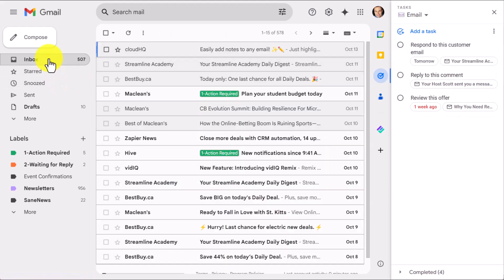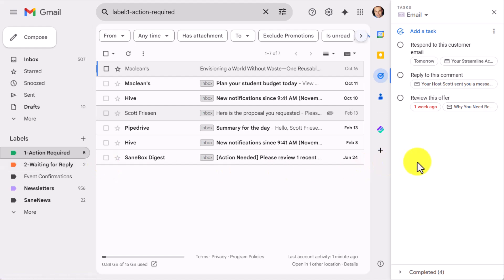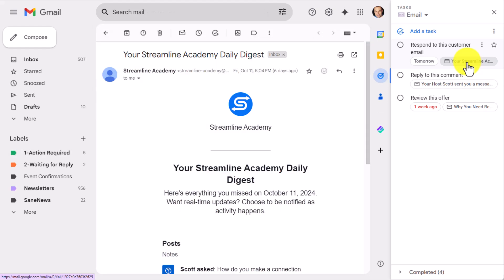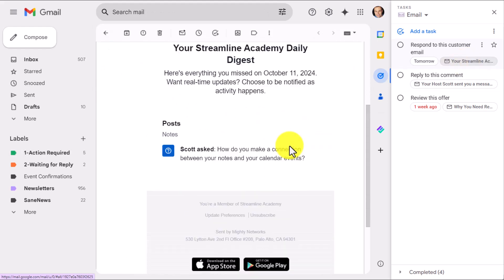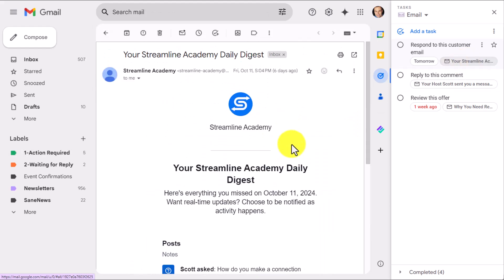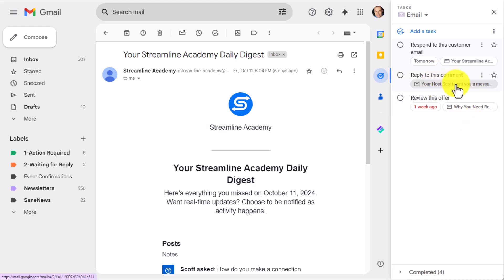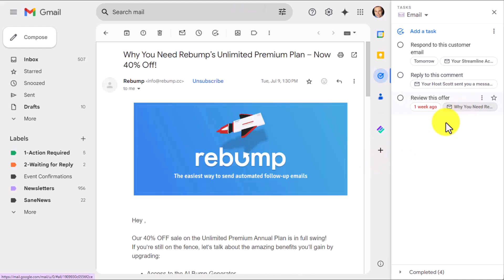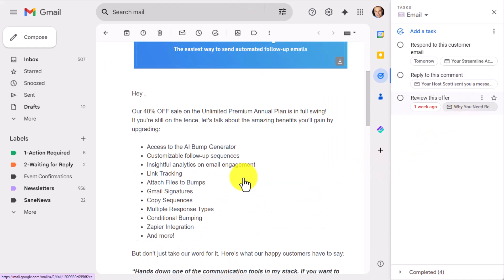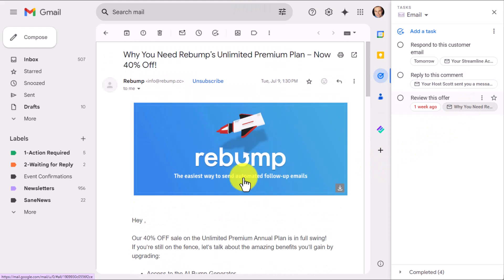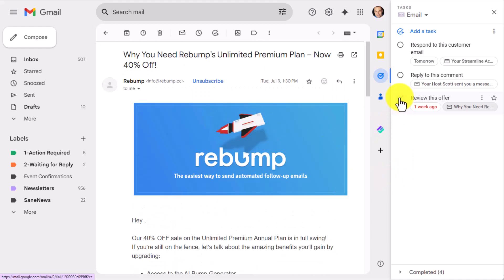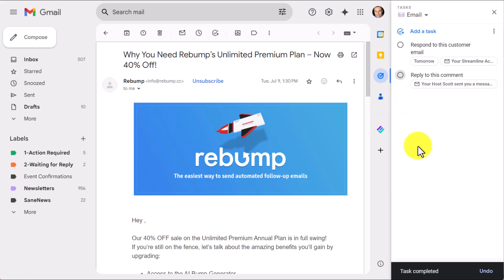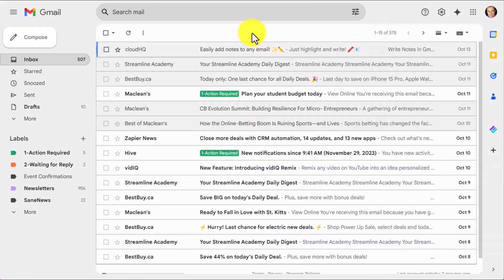So no matter where I am within my inbox, I could be in my labels area if I want to. Oh, yeah, I want to respond to this customer email. I can select that link. It's going to bring me directly to this message. You can see I have a couple of other examples here to show you. I want to reply to this comment. Just click on it. It's going to bring me to that message. Click on this message. It's going to bring me directly to this one as well. And once I've hit replied or done whatever I need to with this message, I can check it off of my to-do list.